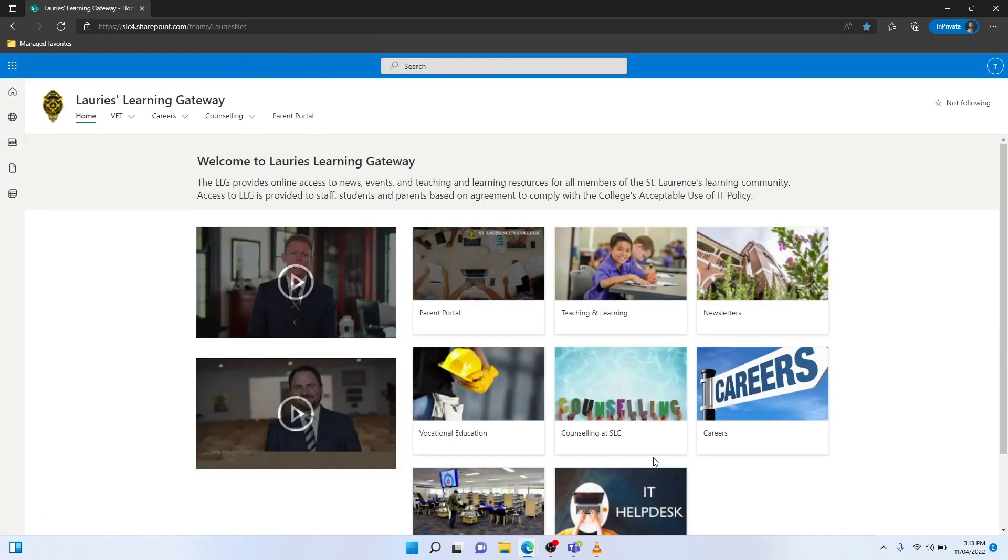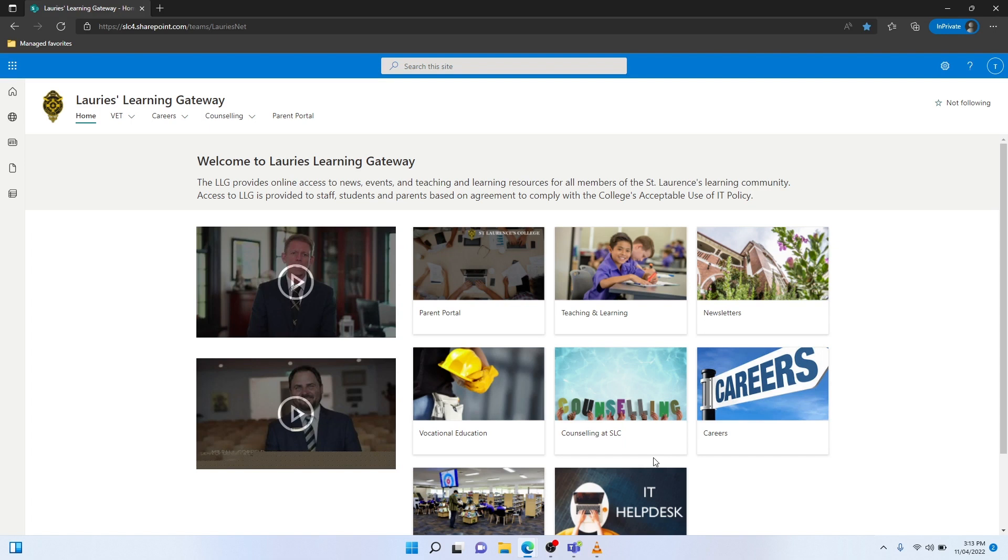I'm logged in using my personal email address, rather than my college-issued user number. That concludes the video and the two options used to sign into the LORRIES Learning Gateway. Thank you for watching.